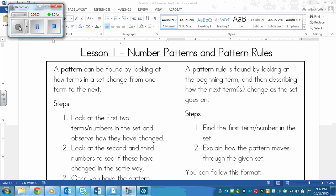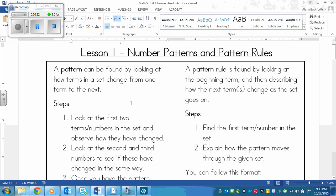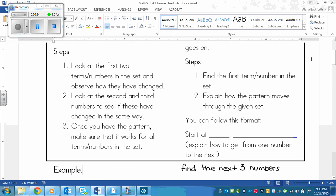This is a lesson on number patterns and pattern rules. A pattern can be found by looking at how terms in a set change from one term to the next. A set is like a group of numbers or terms. To find the pattern, you need to look at how each one progresses and changes from one to the next. We can look at the steps which are right here.